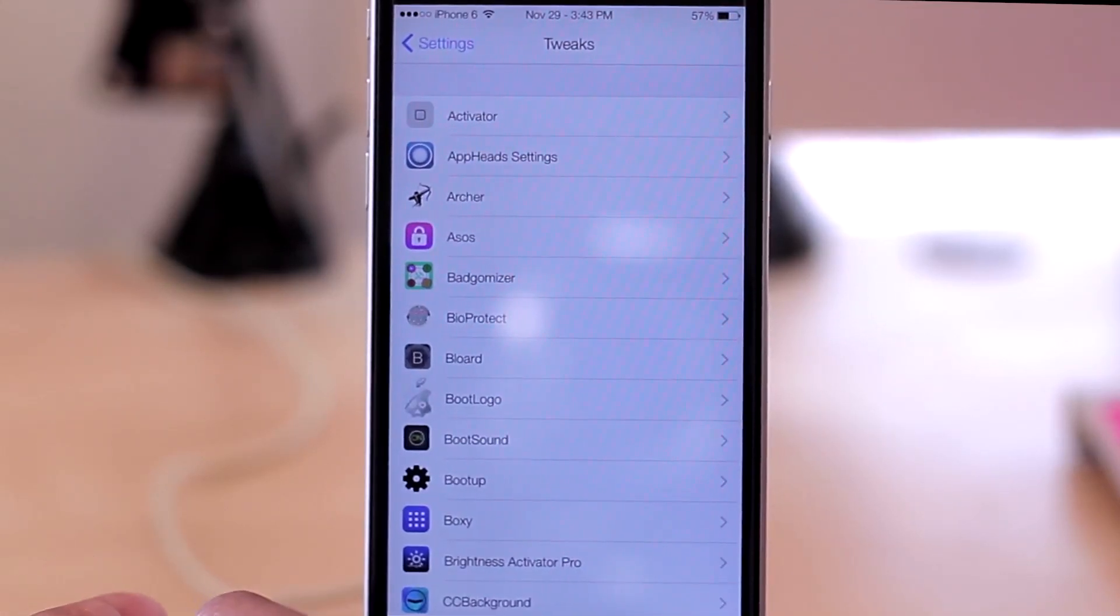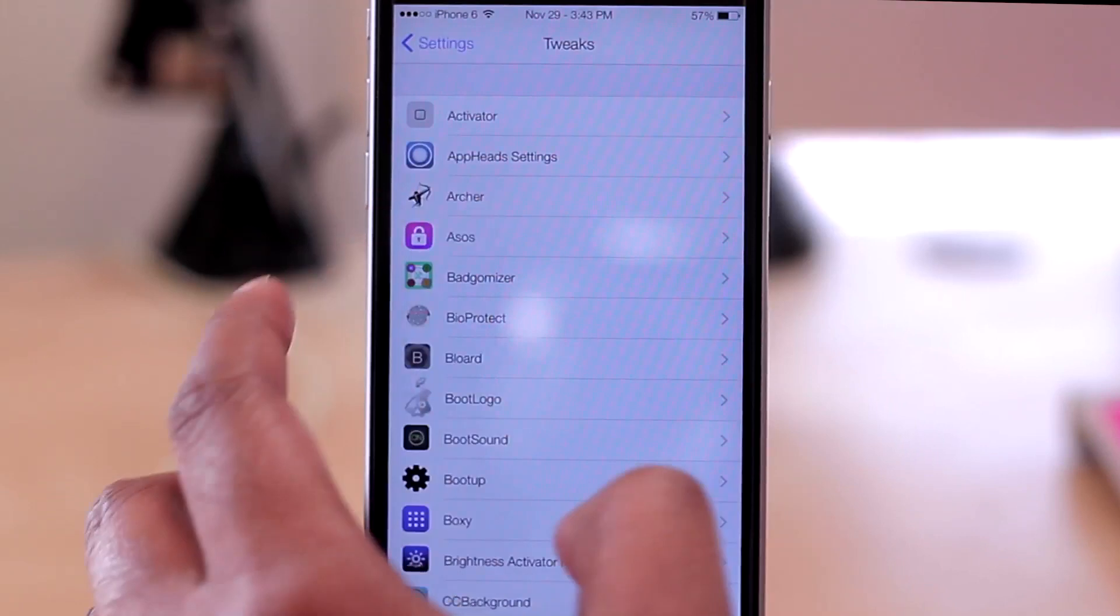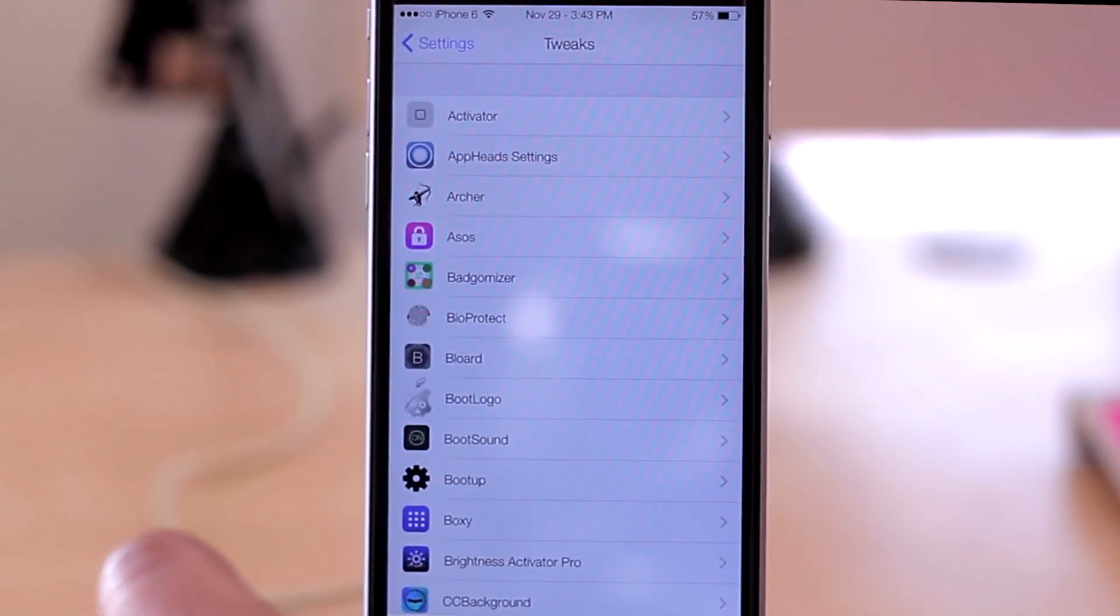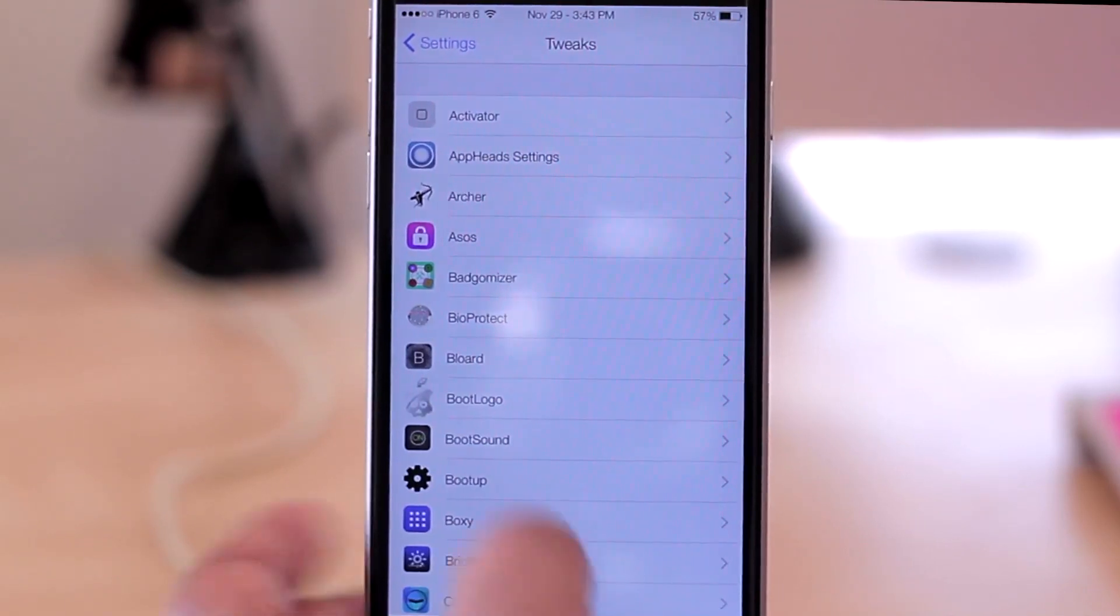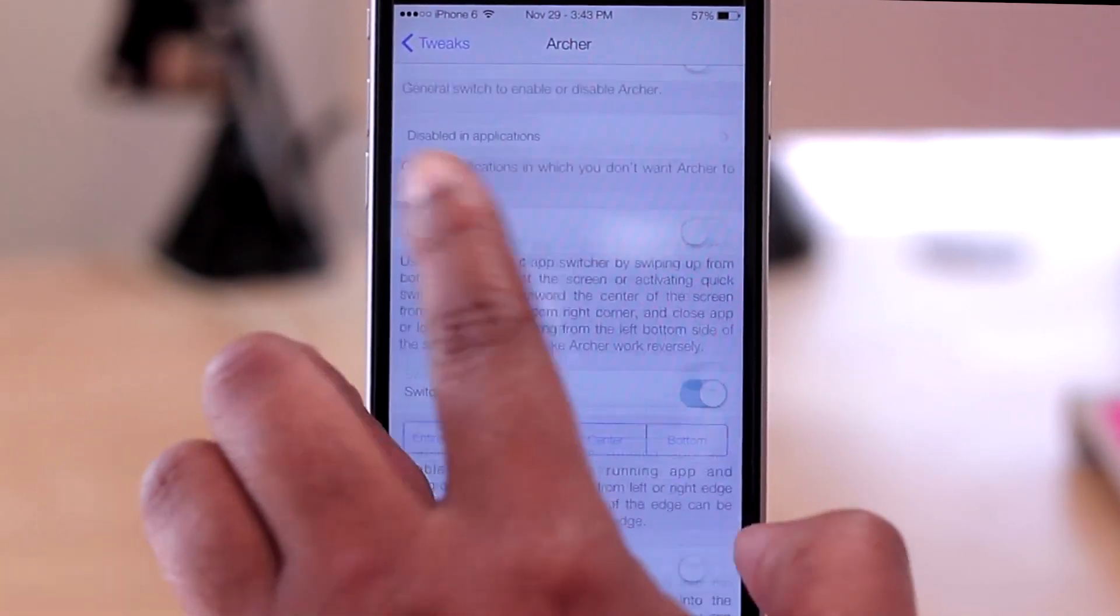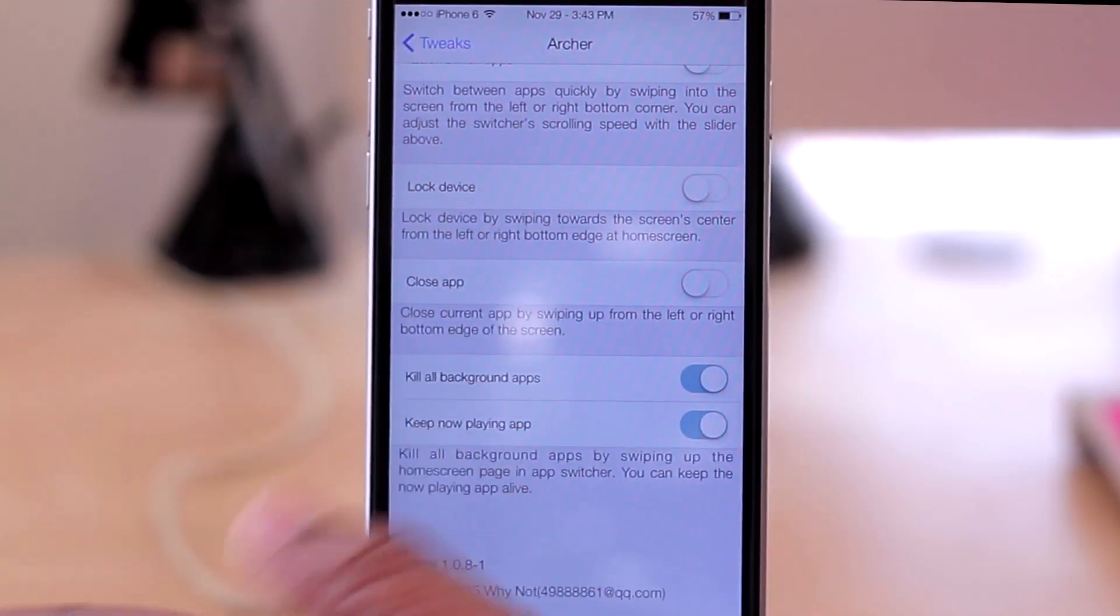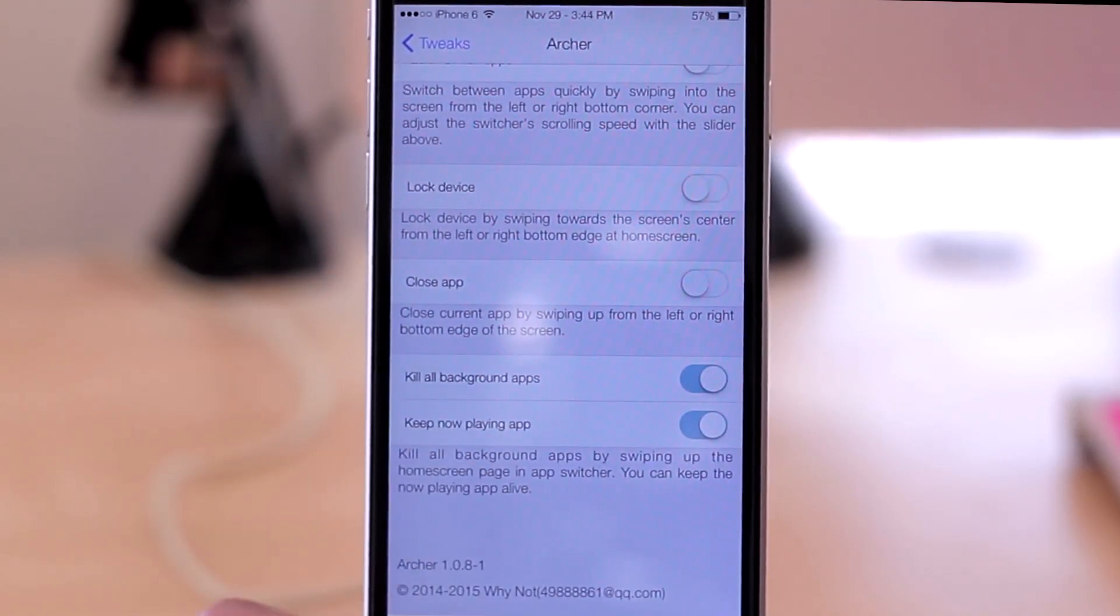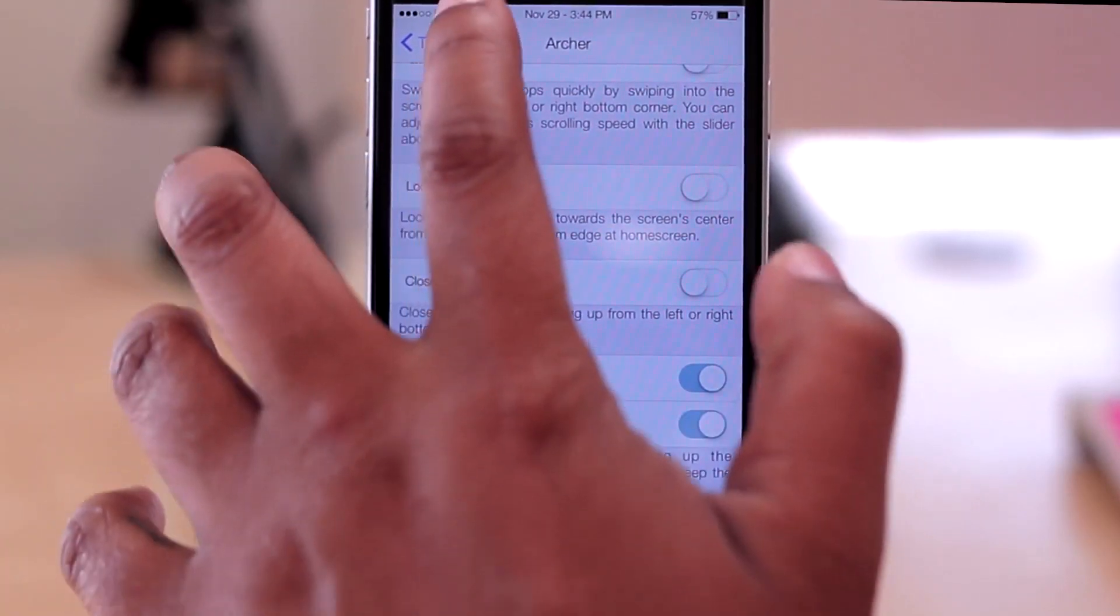So beneath App Heads, I have Archer. This is nice for jumping in and out of your multitask real quick instead of having to double press the home button. You can use an Activator method or a method set within here to go ahead and pull up your multitask switcher or close out of an application. I honestly had problems getting the gestures to work for some of it, so I'm still working on it, but you can check it out and see for yourself.